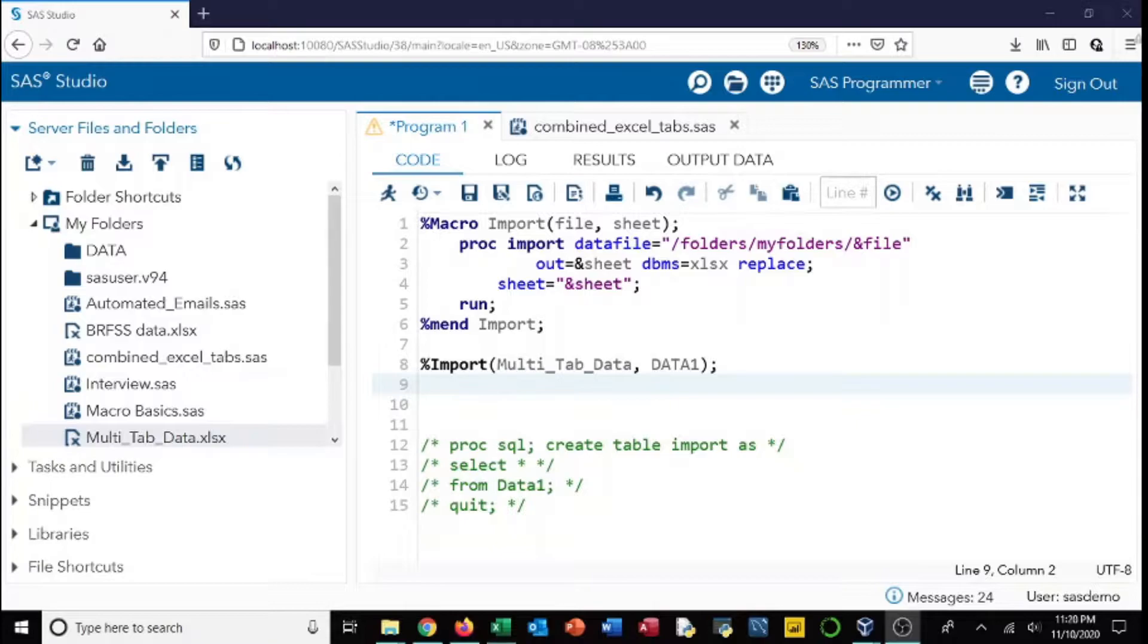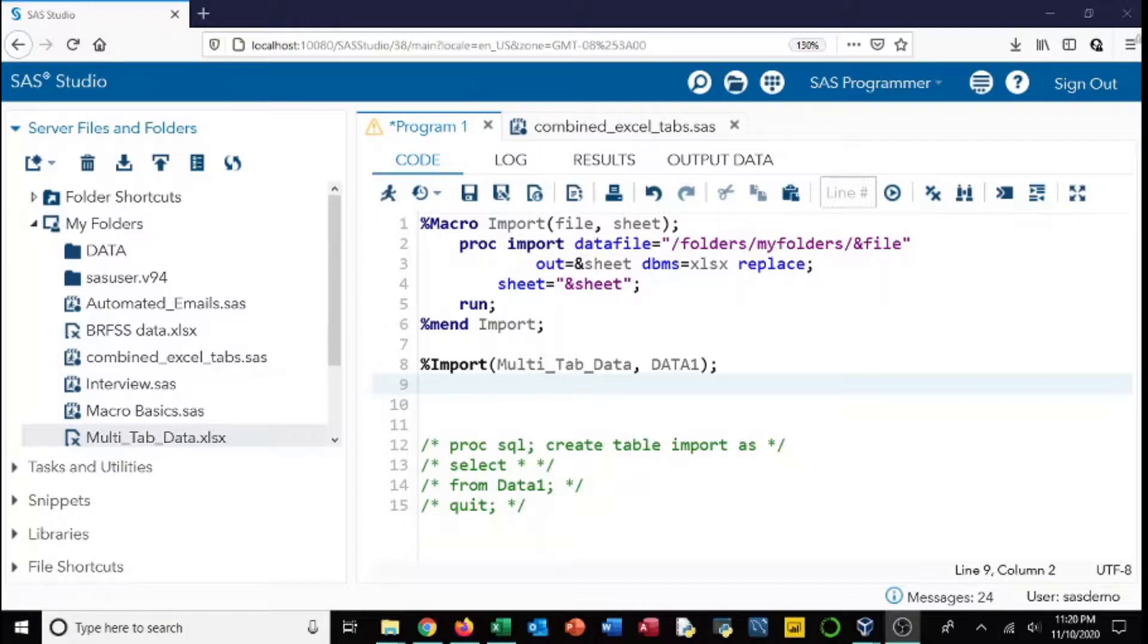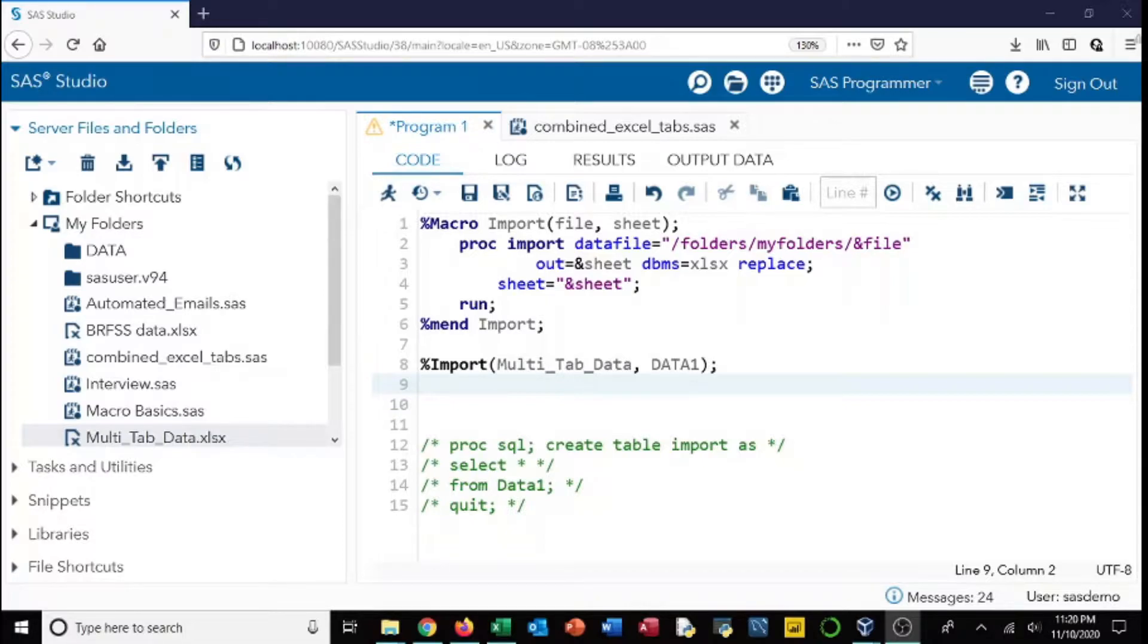All right, so the main advantage here is we're going to be able to use one import statement to import either multiple files or multiple sheets within a file. So the sky's the limit with this and it's very versatile.